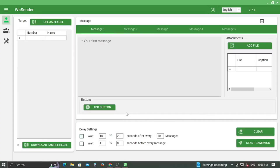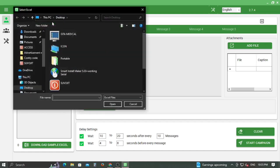Welcome to our channel, your help buddy. Today I am going to show you how to find out whether a number has WhatsApp or not, using the WhatsApp bulk SMS sender in Autopilot mode.